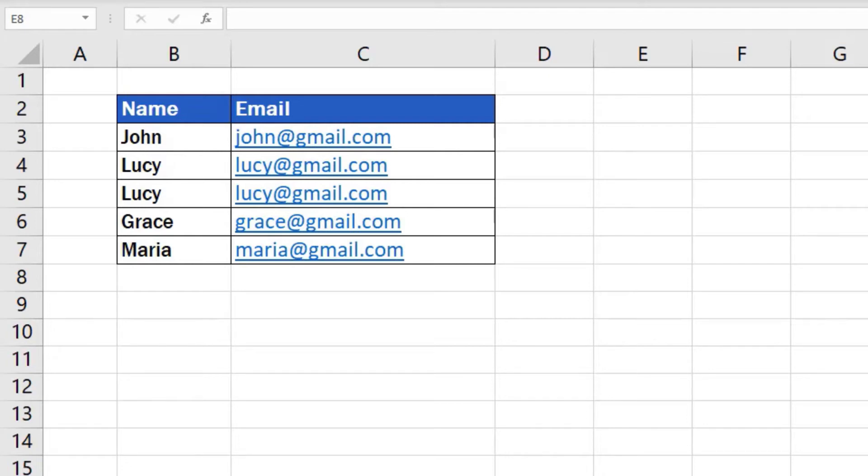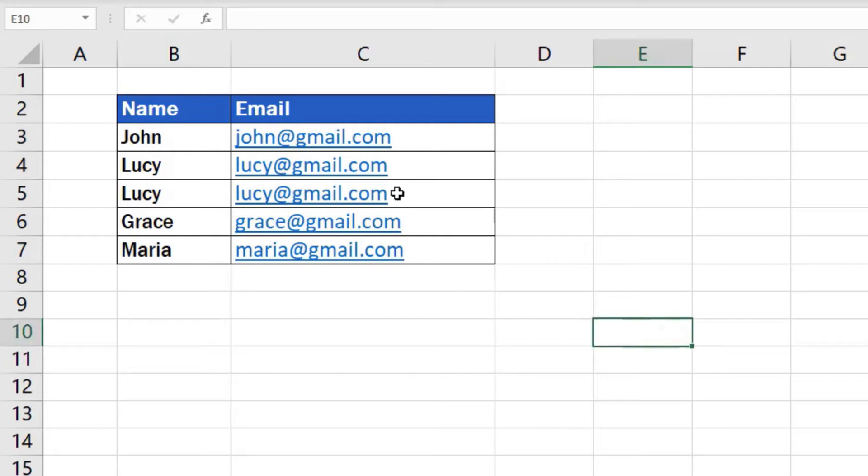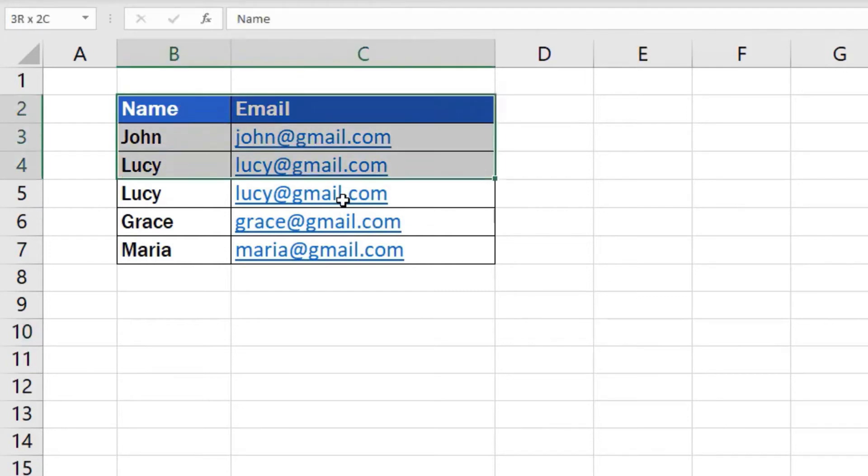Now the question is how to achieve this. To start with, select the area in which you want Excel to find and remove duplicates. In this case, we'll select the whole table.